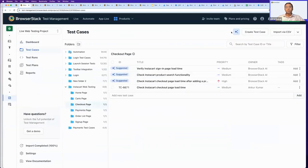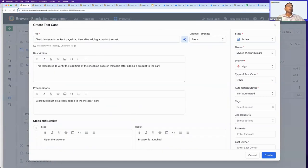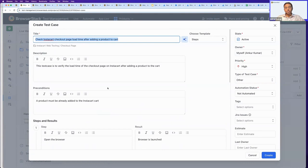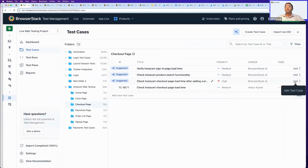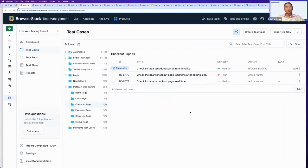This is the background capability that was running — I now have multiple test cases suggested in the checkout folder. One that I find particularly relevant is 'Check Instacart Checkout Page Load Time After Adding a Product to Cart,' which tests performance when adding a product to the cart specifically. I'll go ahead and add this suggested test case to my repository permanently. The ones I'm not interested in I can delete. AI automatically factors in the kind of user engagement you're doing.